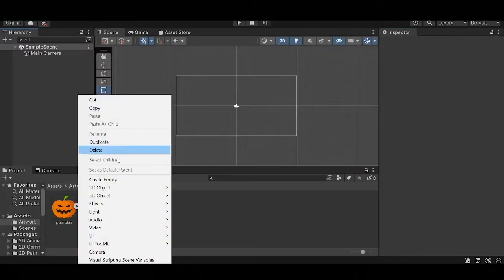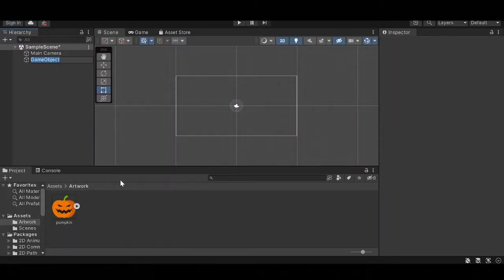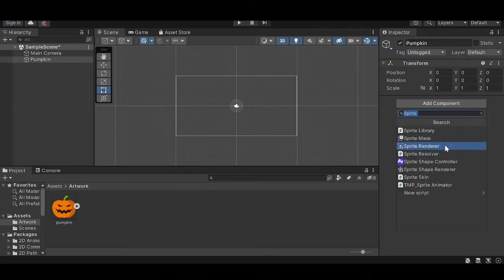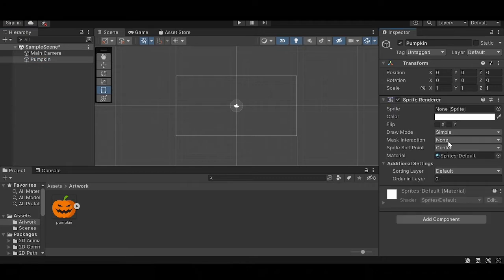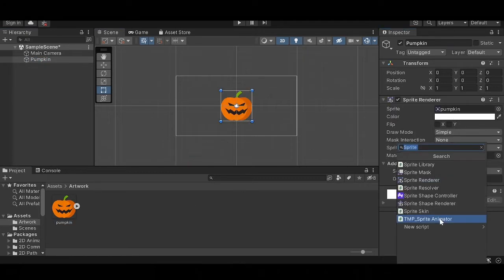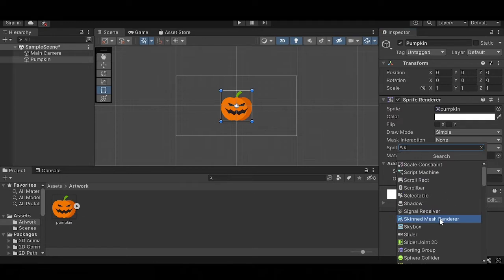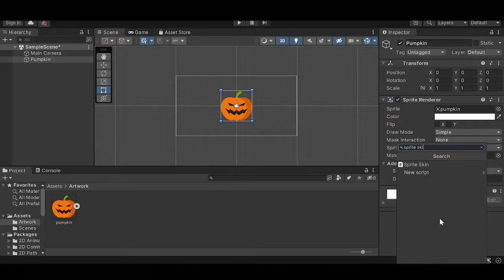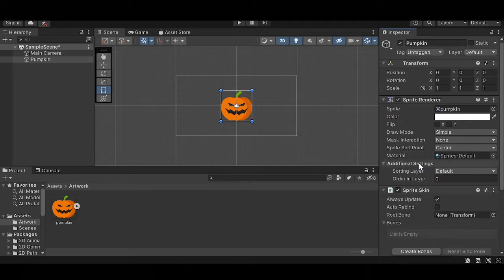Back in the inspector, create an empty object, name it however you want, add a sprite renderer, and add the pumpkin sprite to it. Also add a sprite skin, click on create bones.